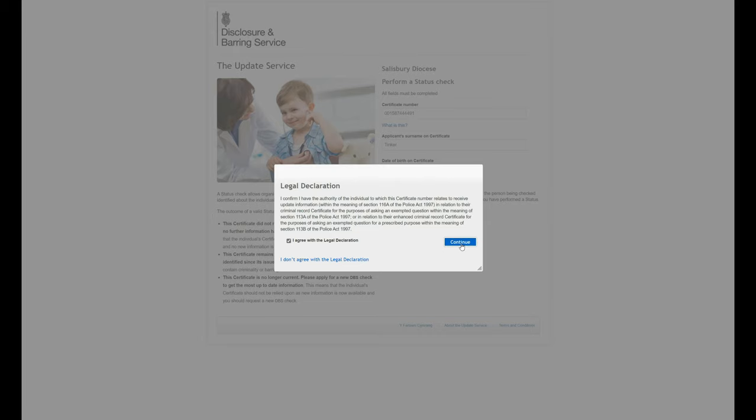Obviously I am doing this for someone who doesn't exist with a non-existent record so this would come up as a check that does not succeed but that's basically the process.